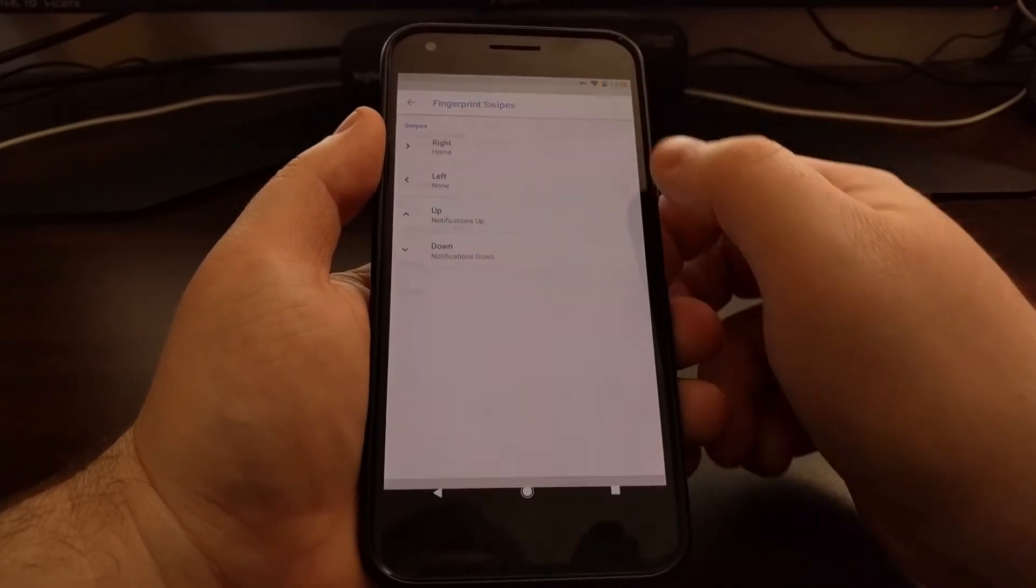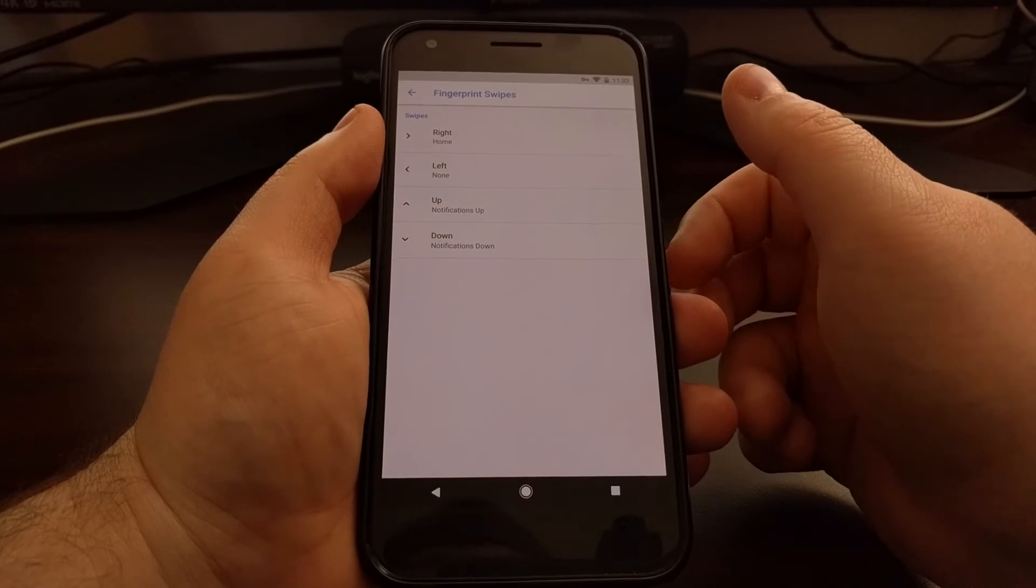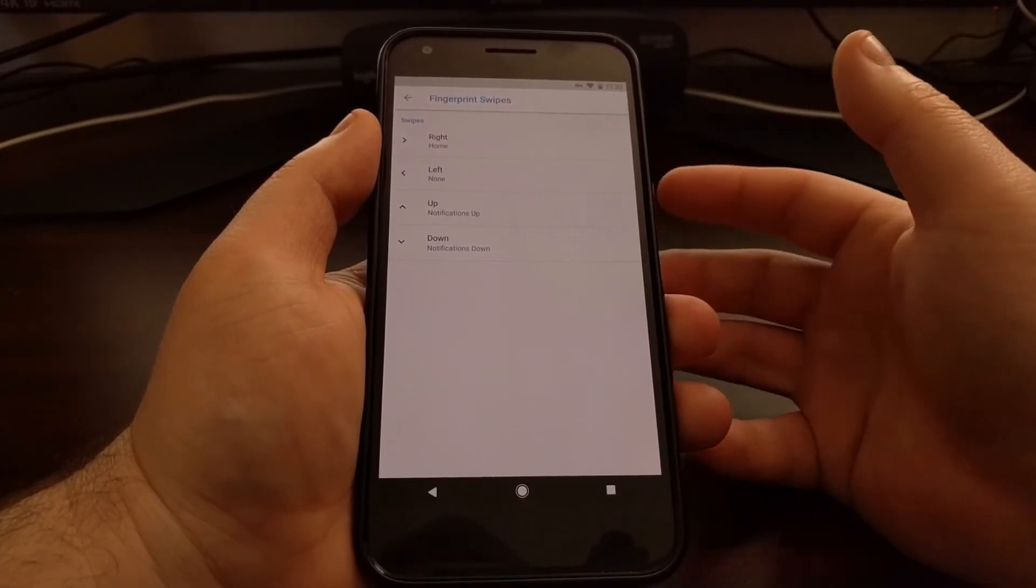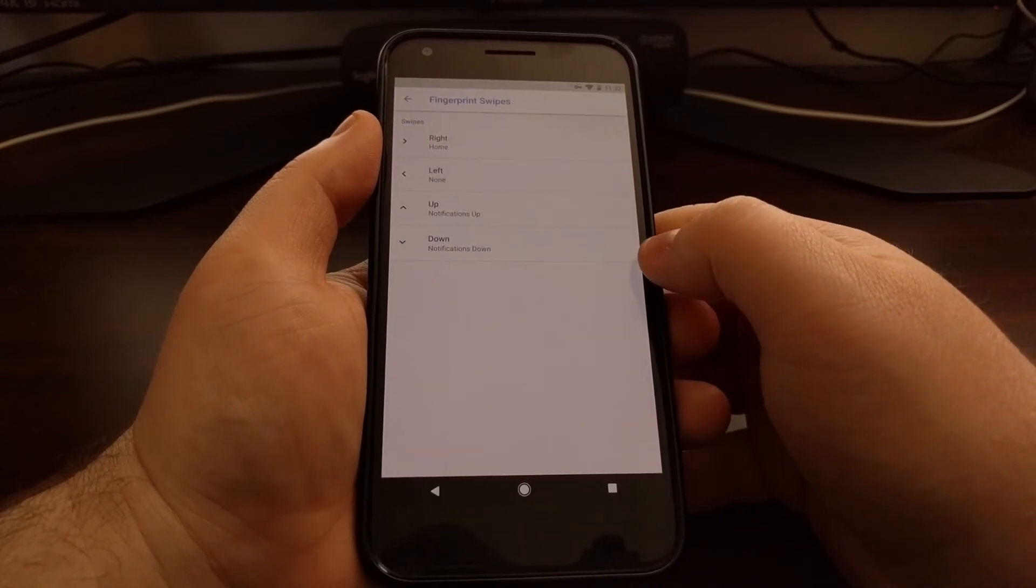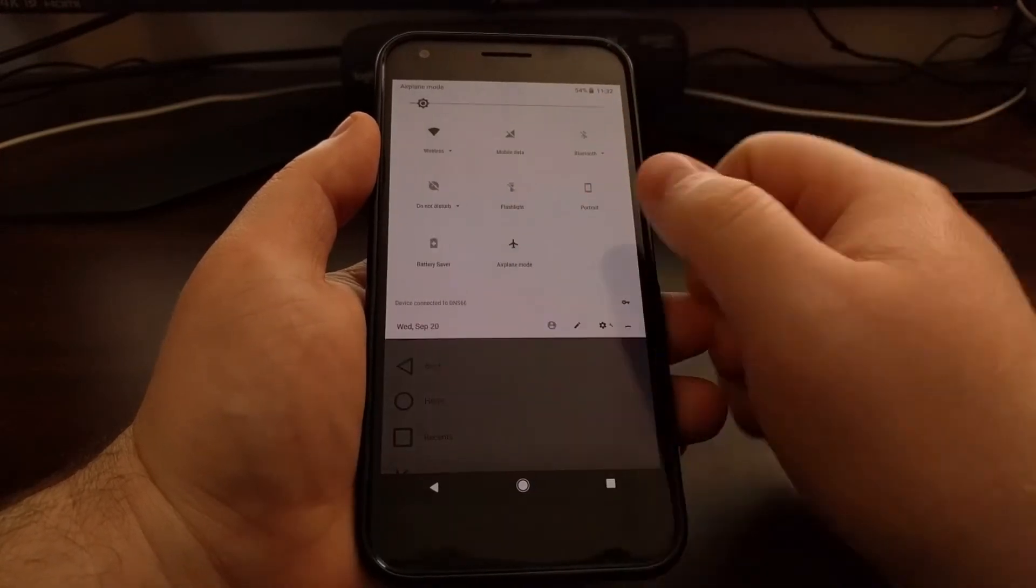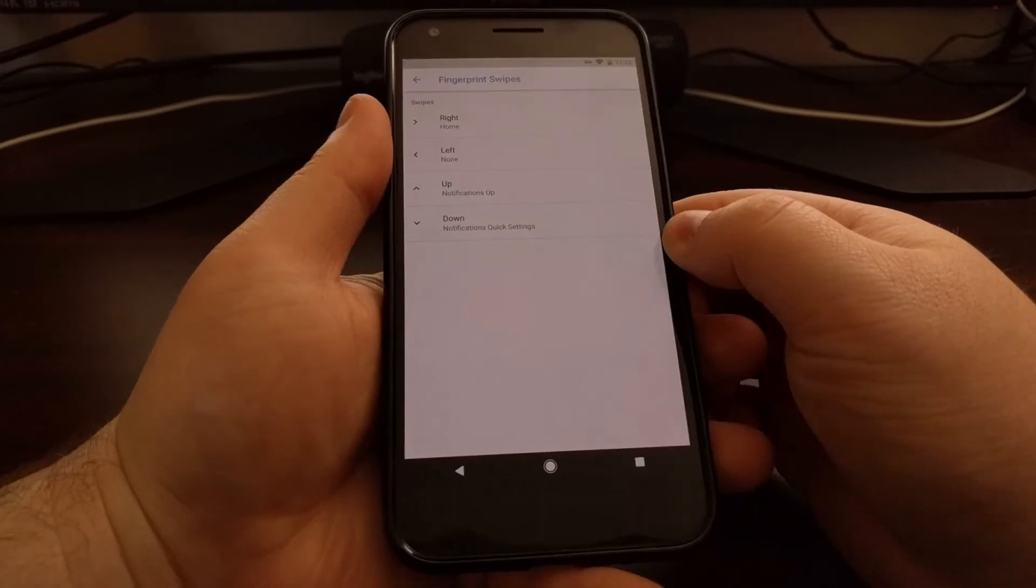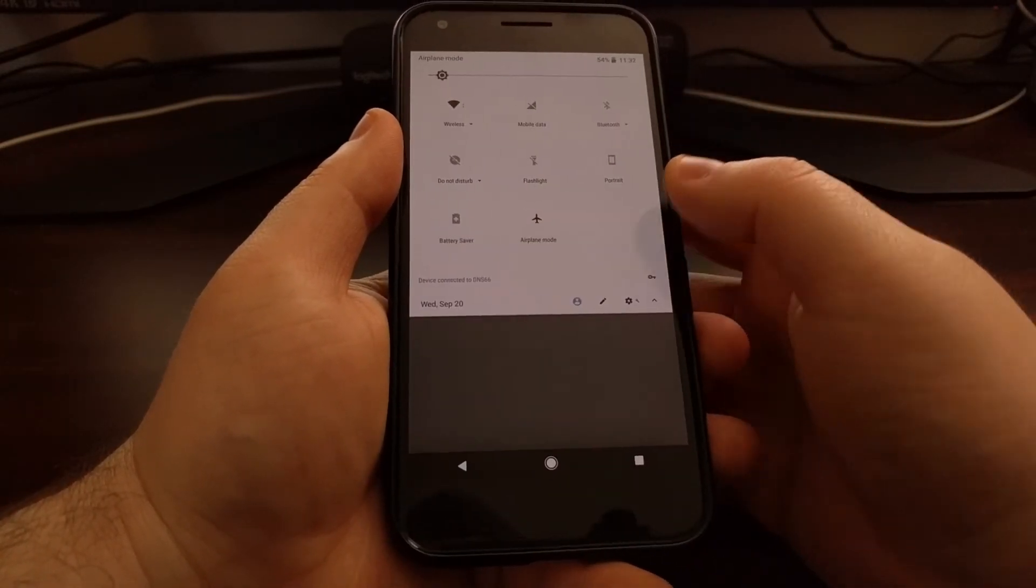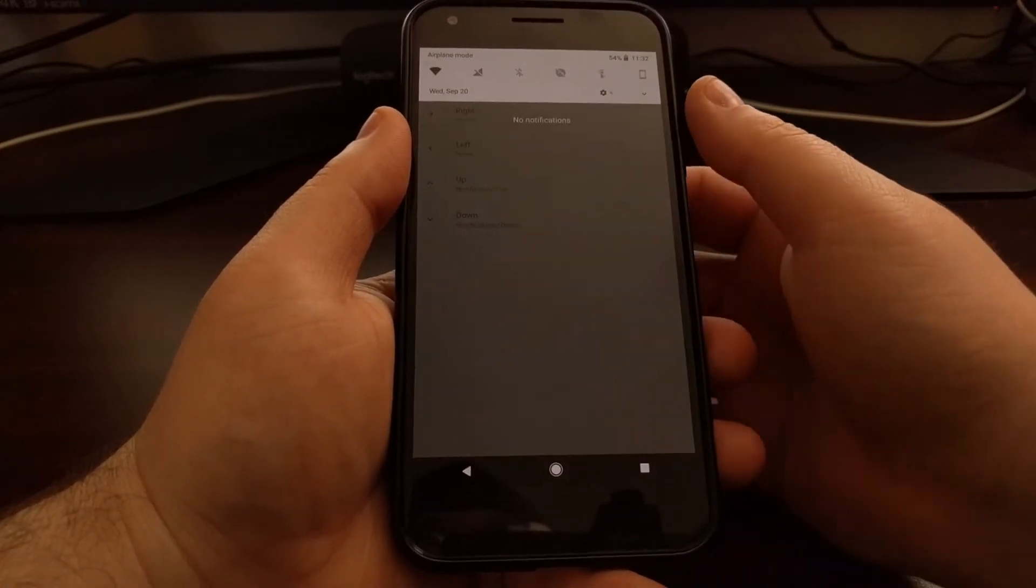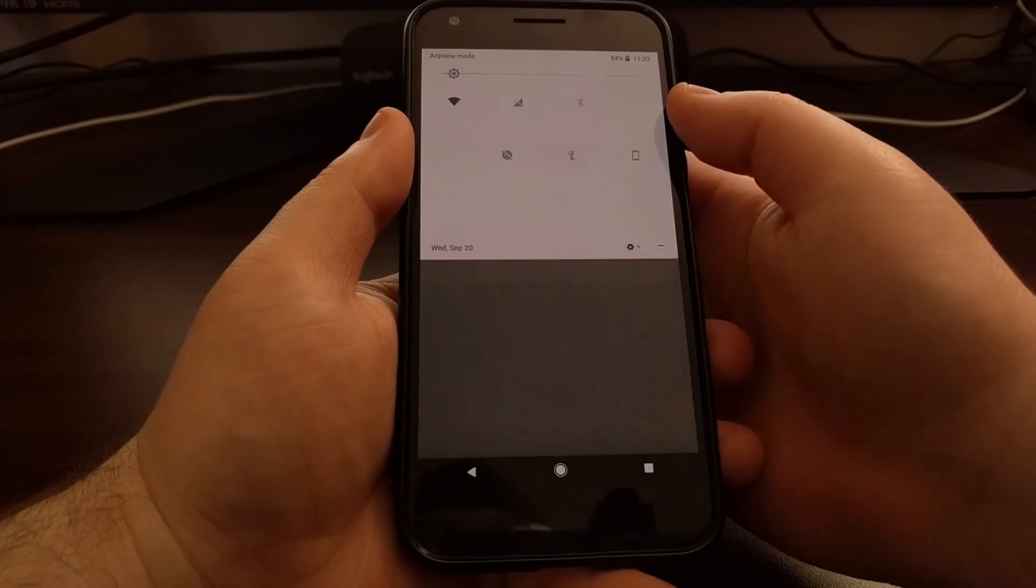From here we can set up the actual swipe. We tap on the Fingerprint Swipes option, and we have four options here for up, down, left, and right. Say we wanted to replicate what Google has, we can tap on down and choose the notifications down option. Or if we don't care about notifications, we just want a quicker way to access our quick settings, we can enable the notifications quick settings option here. So now once that's been set, we can swipe down and we instantly get to our quick settings.